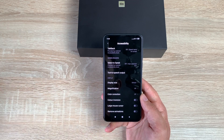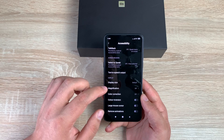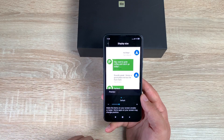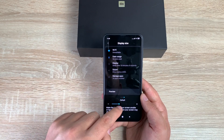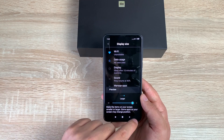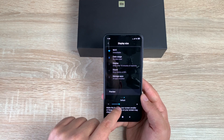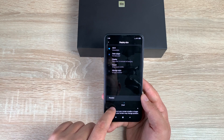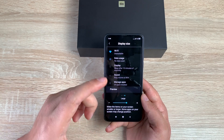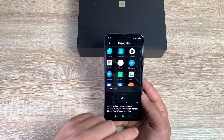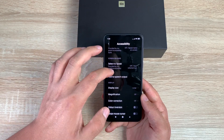Coming up next is Display Size. You have some presets at the top and you can make it larger or even bigger, or go the other way and make it smaller — however you want it to be for yourself. Coming back, you'll notice it's a little bit bigger and you can read through more easily.